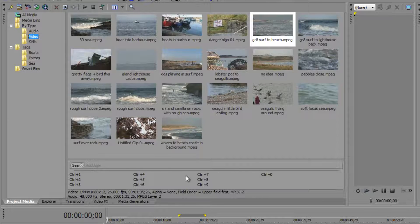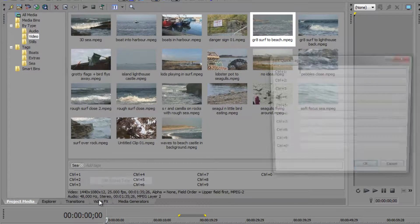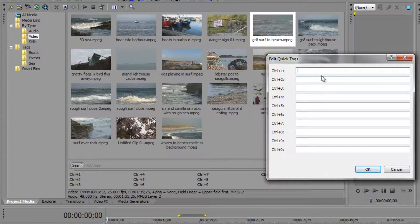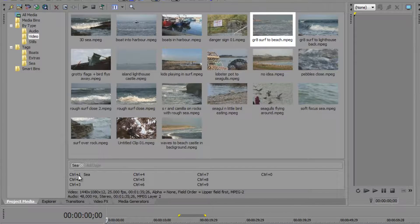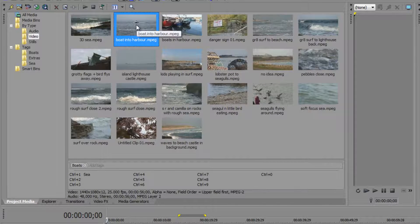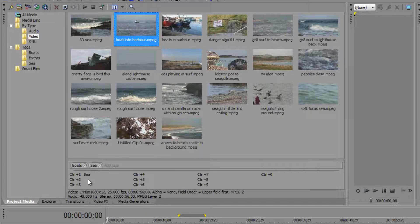Another way of doing it is to use the Quick Tags section, which allows you to use keyboard shortcuts to add tags. If you right-click in this section you get 'Edit Quick Tags'. I can go to the one assigned to Ctrl+1 and set it to 'sea', so when I type Ctrl+1 it will add the tag 'sea' to whatever I have selected. I click OK, and now going back to the boat clip that doesn't have 'sea' added - if I press Ctrl+1, it adds the tag to it.